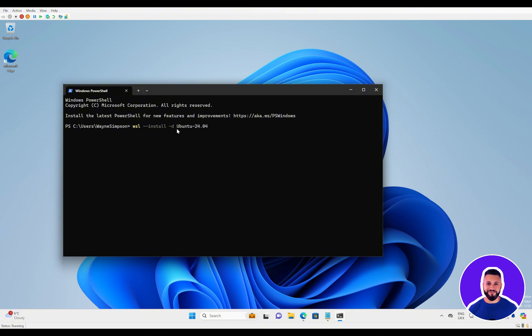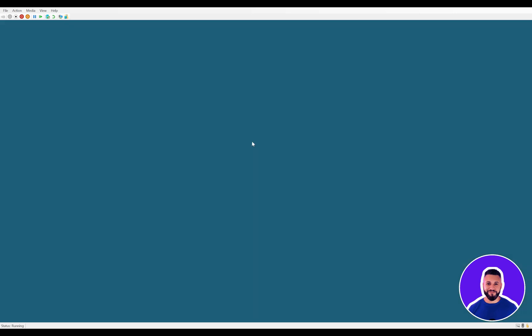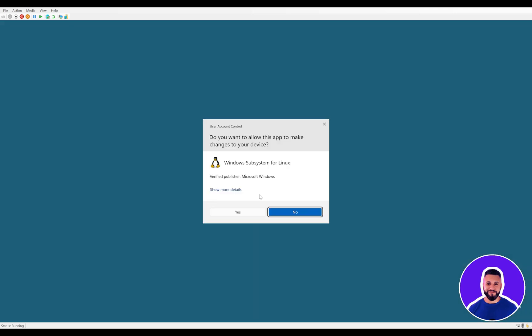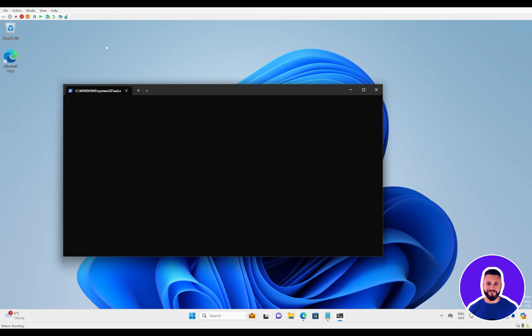At this point, we're going to choose a distribution that we want to install as well. A distribution is a version of Linux that you want to run on the Windows Subsystem for Linux. In this case, we're choosing Ubuntu 24.04. So we can hit enter, say yes to any prompts that arise, and this will install the Windows Subsystem for Linux with Ubuntu.